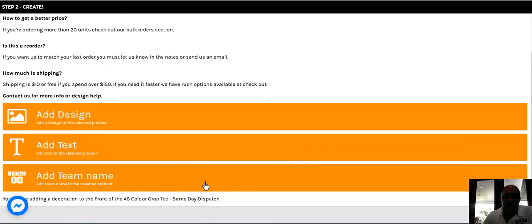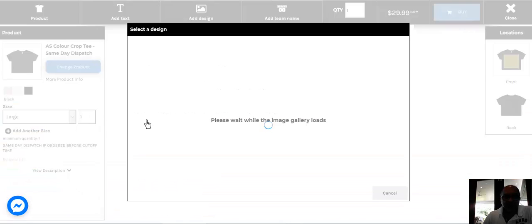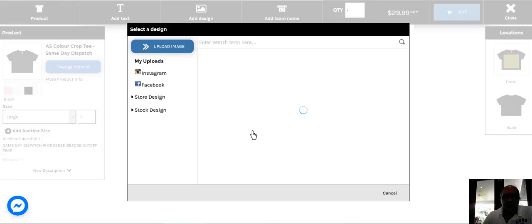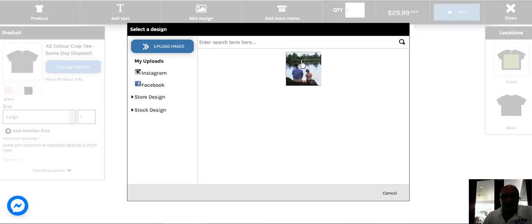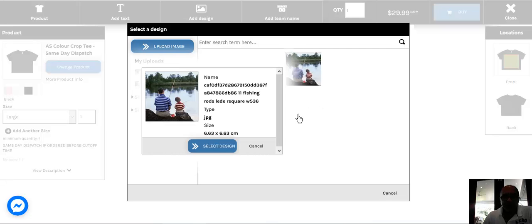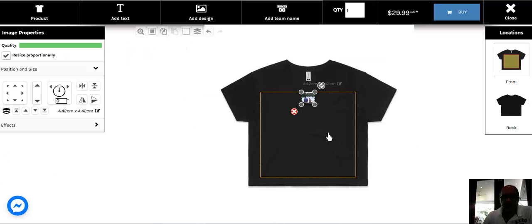And when I click here, you'll see in the designer, the first stage of the designer will pop up where you can add a design, you can add text, or add a team name. I'm just going to add a design in this example to make it easy for you to understand, and I'm going to pick this particular image here.